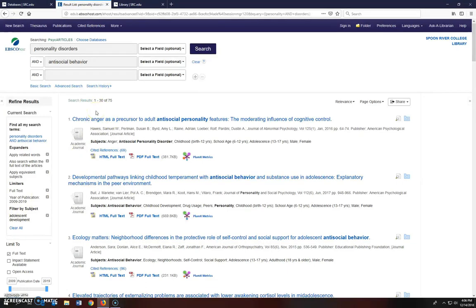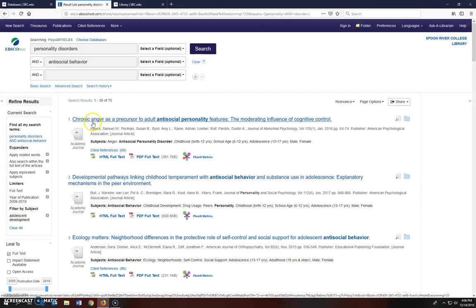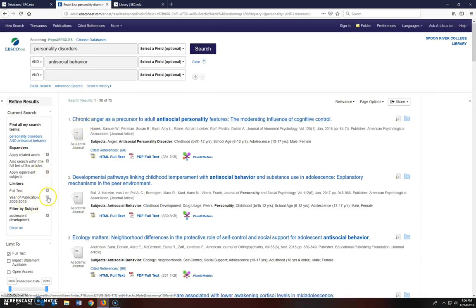Don't be afraid to experiment with the filters. You can always undo your filtered search by clicking on the X next to the search terms.